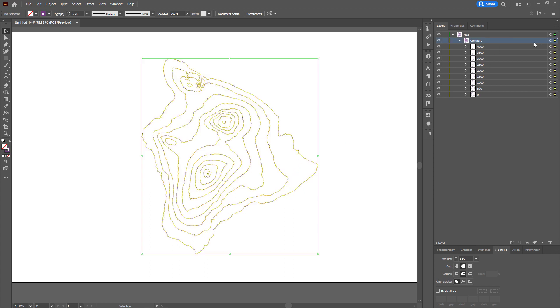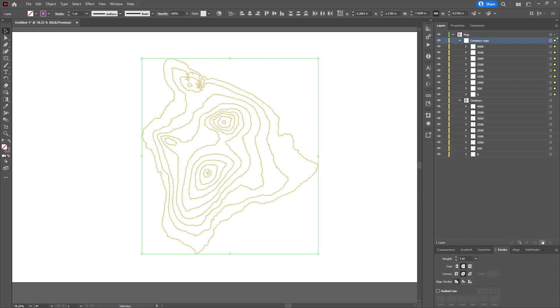So I'm going to take this group of contours. I'm just going to make a copy of this group. And I'm going to call this reference.